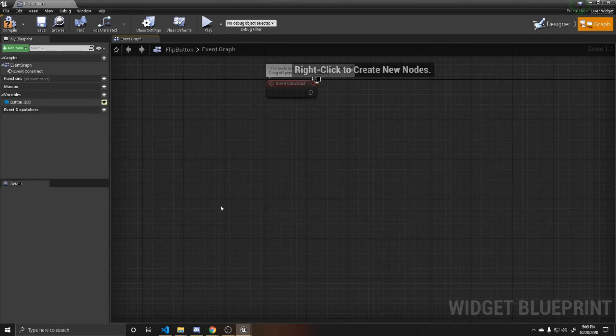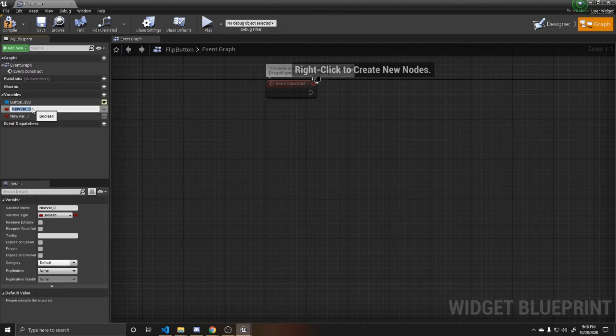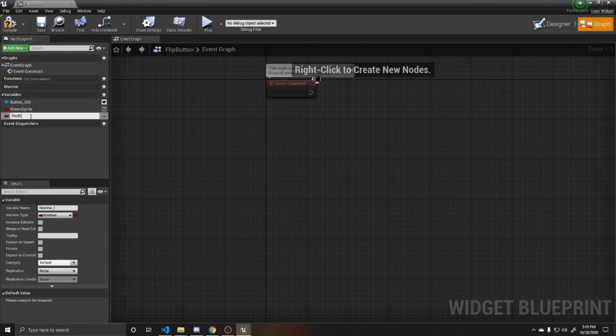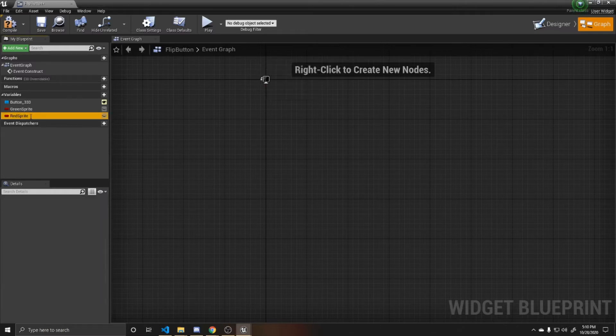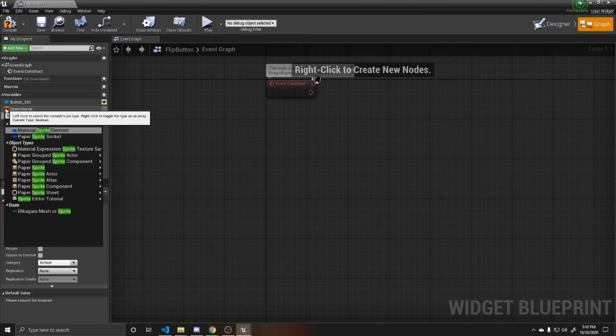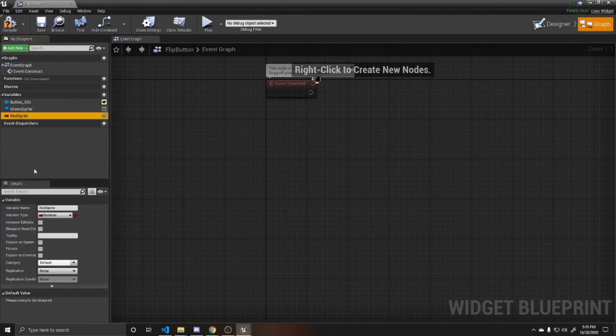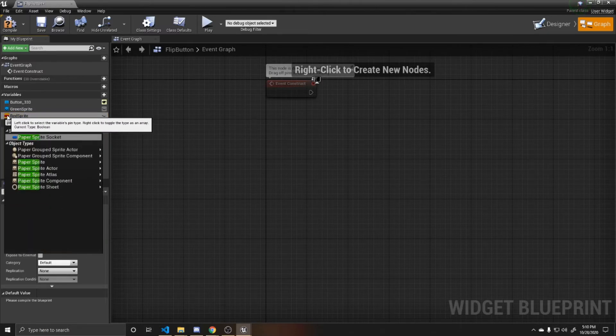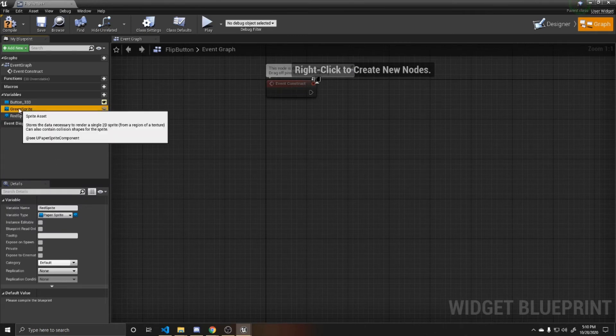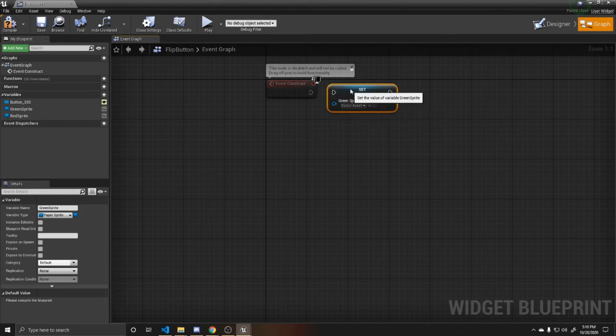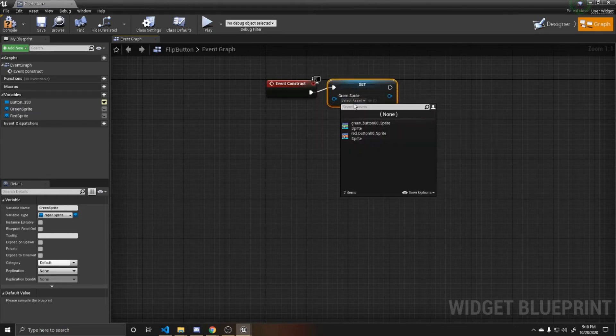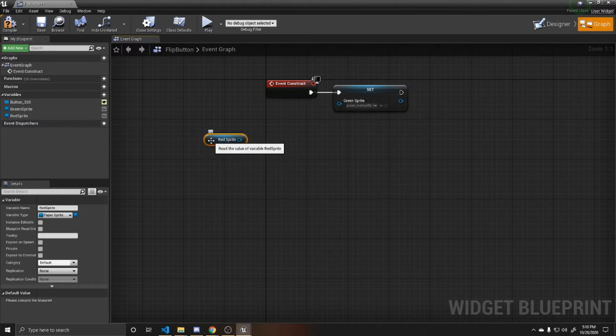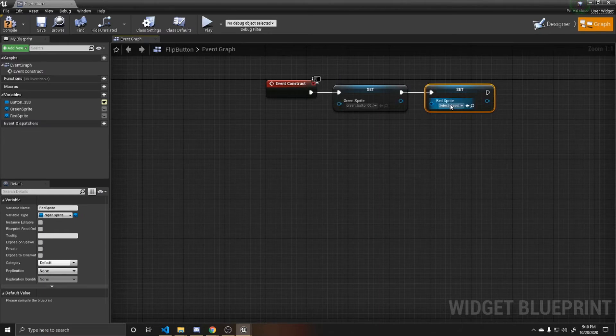I'm going to go ahead and delete pre-construct and just move up the construct so it's more out of the way. I'm also going to delete event tick as well. The next thing we want to do is create two variables. These are going to be for our sprites. The first one I'm going to name green sprite, and the second one I'm going to name red sprite. Then I need to change both of these to a paper sprite component. Now that that's done, we want to go ahead and drag each of them out and we're going to set them to the image that we have inside of our contents folder. The first one is our green button, set red sprite, and then our next one is going to be our red button. These are being set every time that this widget is created.